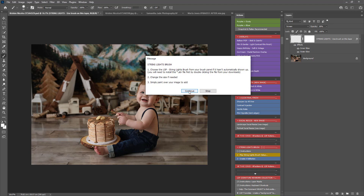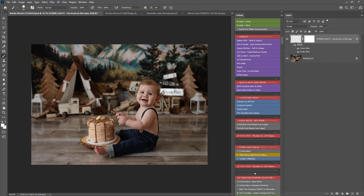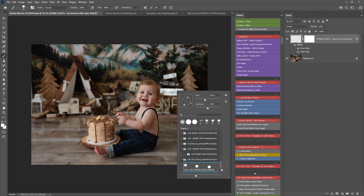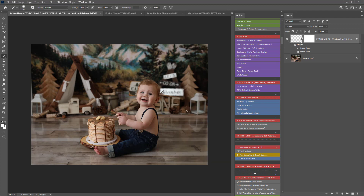A pop-up will come up saying you need to select the String Lights brush. It may have already selected it for you, but if not you can right-click, scroll to the bottom, and choose the String Lights brush — just make sure you've installed it. You can use the square bracket keys to make the brush bigger or smaller. You can either drag it along the background, or if you want the lights more spaced out you can just dot them in. I'm just dotting them along the back here.